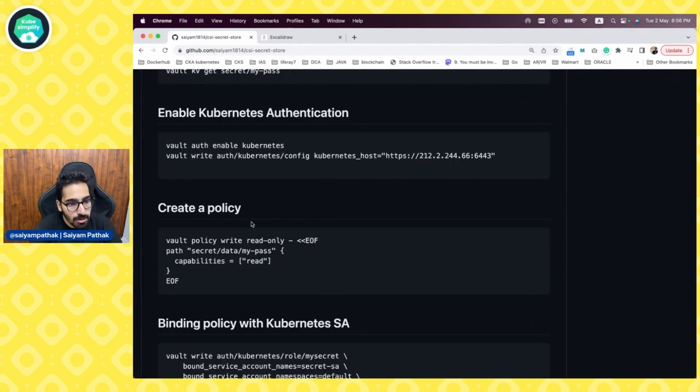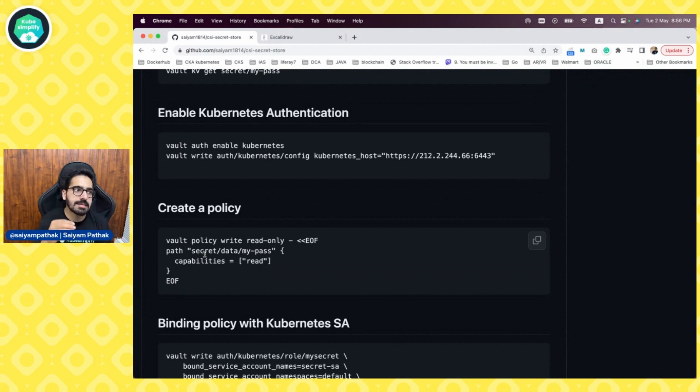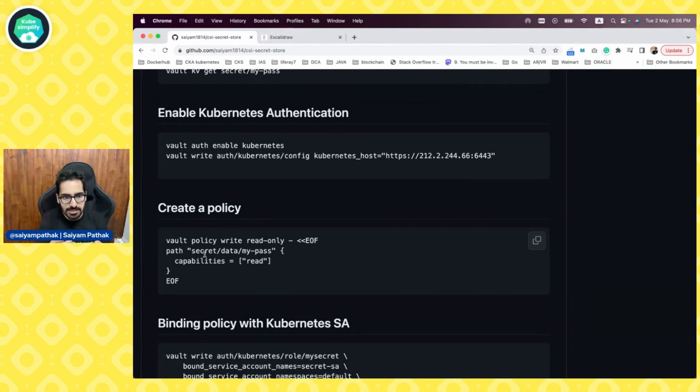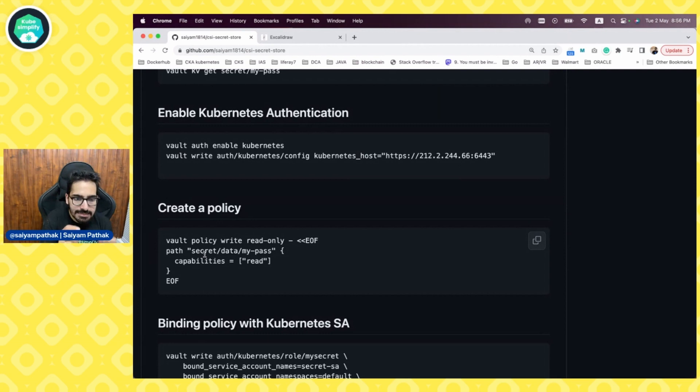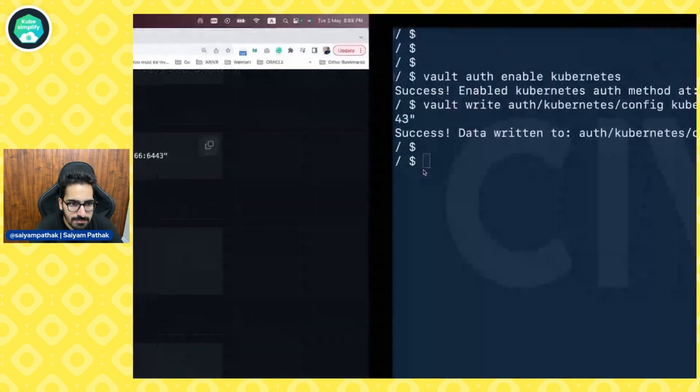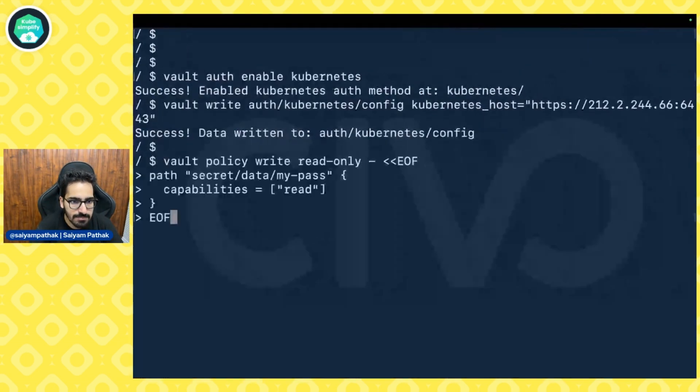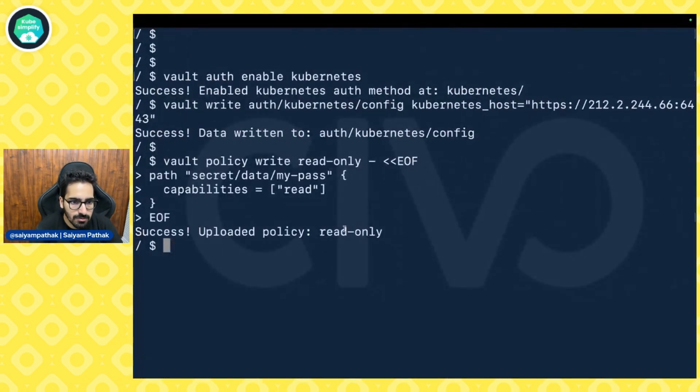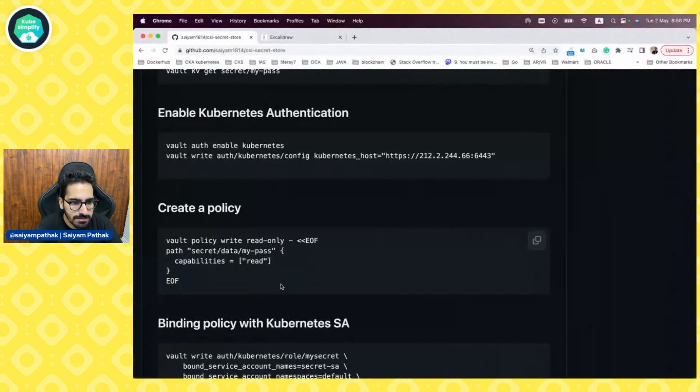Next, we need to create the policy. The policy means that we are creating a policy for the application to only read the secret. That's it. The read-only policy has been uploaded.